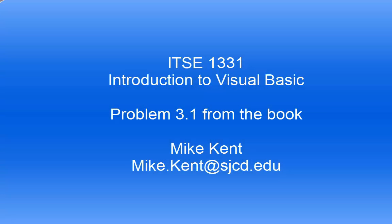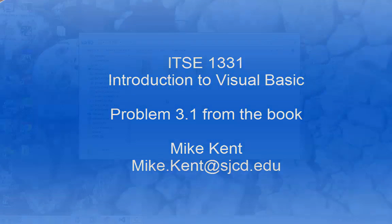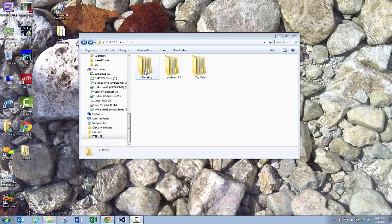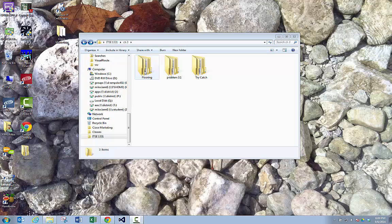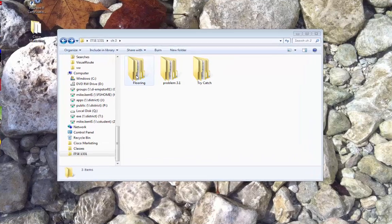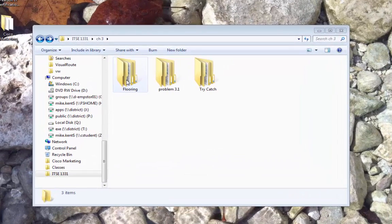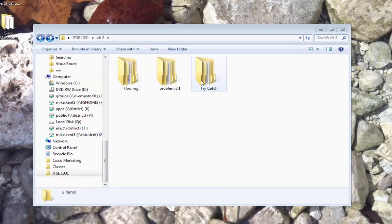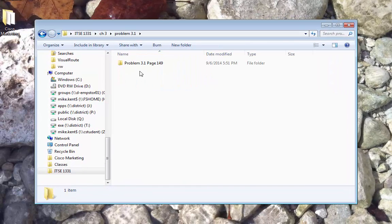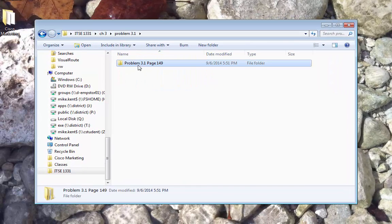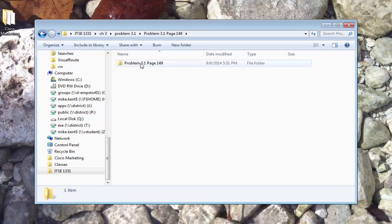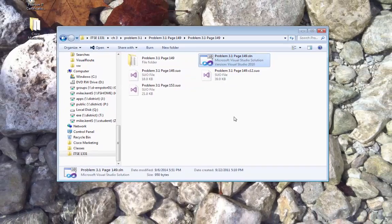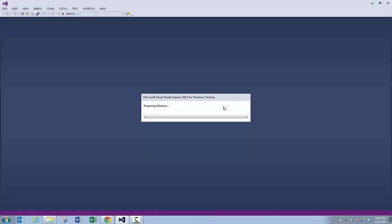So far, I've made some videos that went through a flooring example in great detail, showed you how to do inputs, processing and output, how we had to convert the strings of a text box into decimals so we could do math, then I showed you how to do grand totals, and finally in the third video, I showed you how to catch errors with the try-catch statement. In this one, I'm taking a problem from the book, and I'm going to show you the solution to it from start to finish.